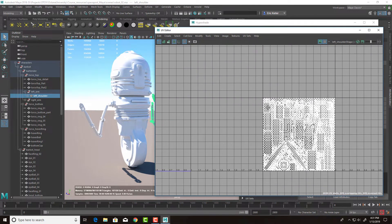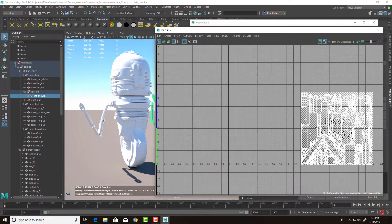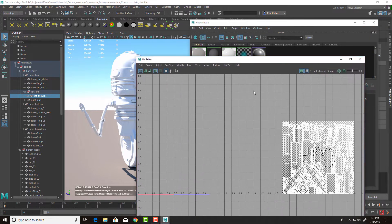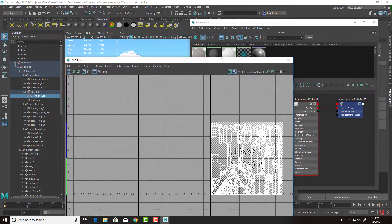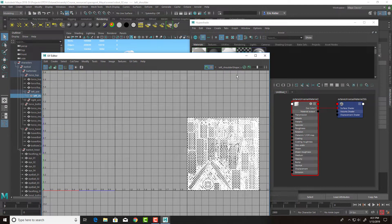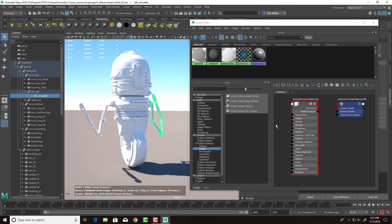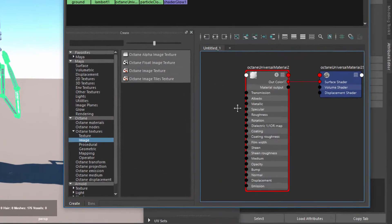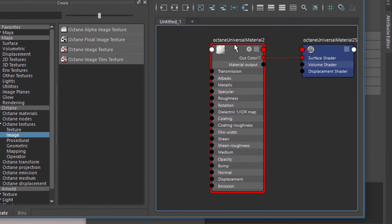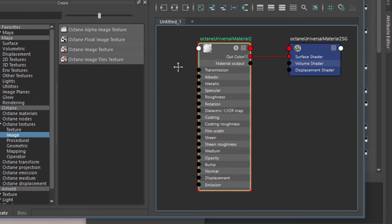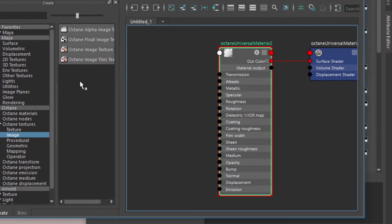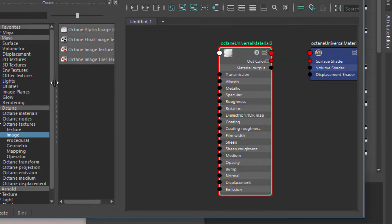So rather than having to create a separate material for each texture space, I can now use a single material for all of them and plug the textures into that, which is great. I currently have an Octane Universal material applied to all the surfaces. This is also a new feature in Octane 4. We'll talk about it in another video. But what I want to do is add some texture inputs to this material.